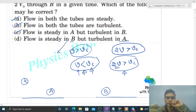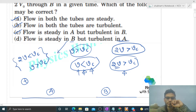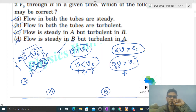Option D: flow is steady in B but turbulent in A. Steady in B means 2v is less than vc, and turbulent in A means v is greater than vc. This is not possible — if v is greater than vc, then 2v must also be greater than vc. Mathematically this is impossible, so option D is not correct.